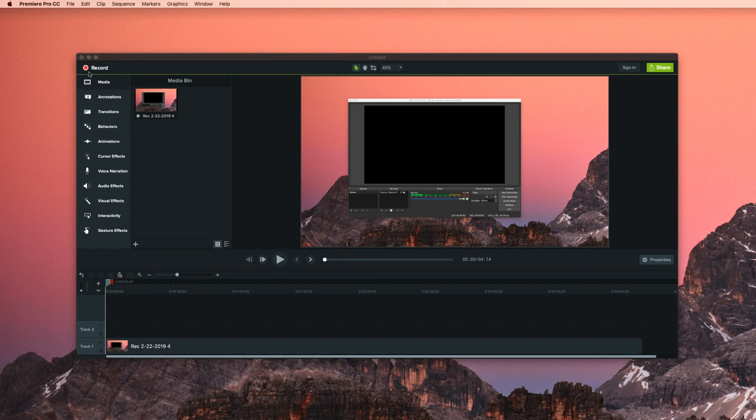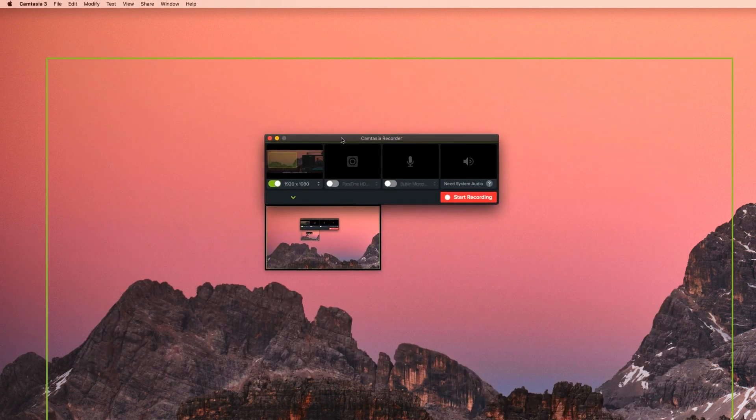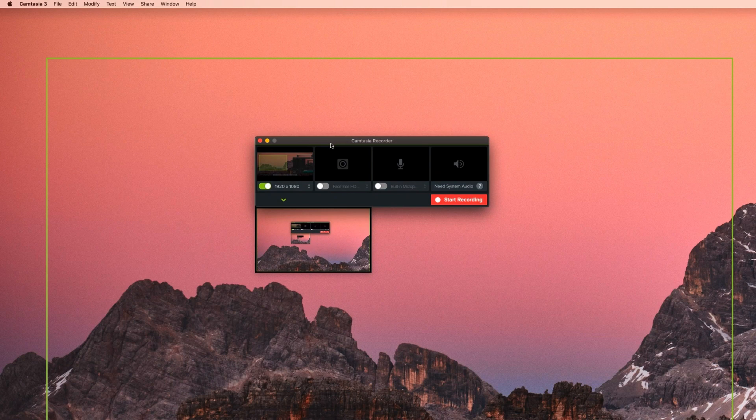After you click on it, this menu bar will appear. There you can record your screen, your webcam, your microphone, or your system audio.